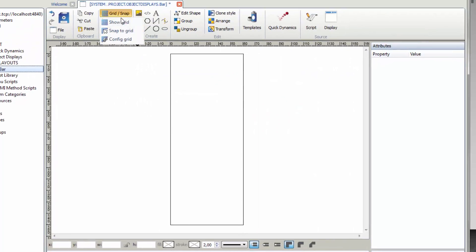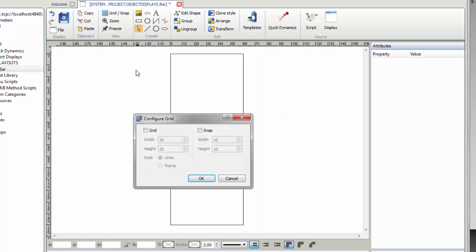Select Grid Snap Config Grid from the toolbar. Activate Grid by clicking the checkbox and set each value to 10. Activate Snap as well and set both values to 5. Save the configuration with OK.